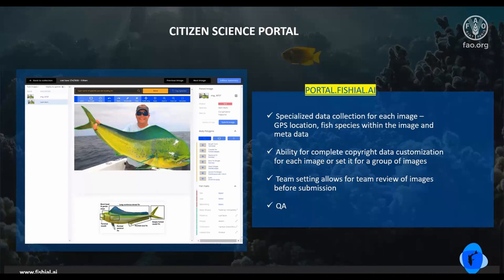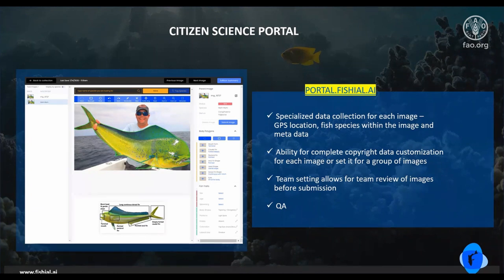The citizen science portal also allows for specialized data collection for each image, including GPS location, fish species within the image, and metadata. It has the ability for complete copyright data customization for each image or a group of images. The team setting allows for the team to review images before submission to the model, and our QA system allows for biologists to verify images prior to final submission.